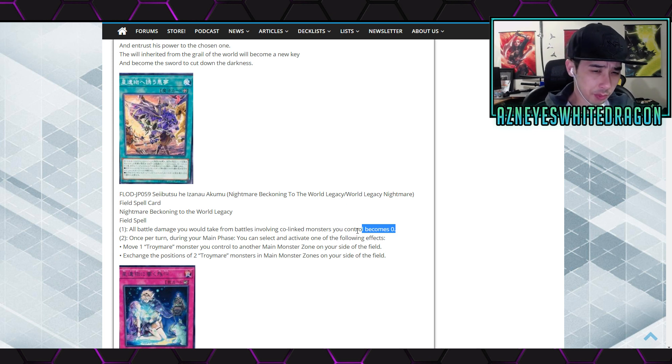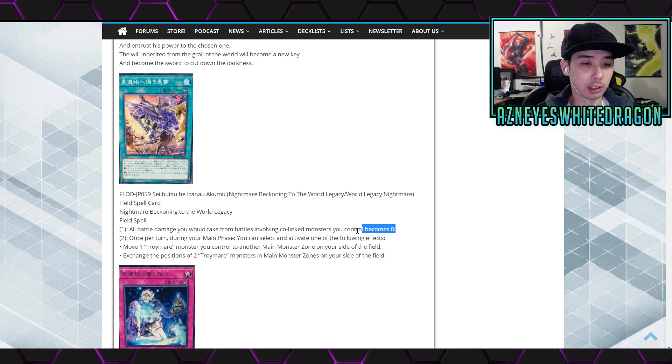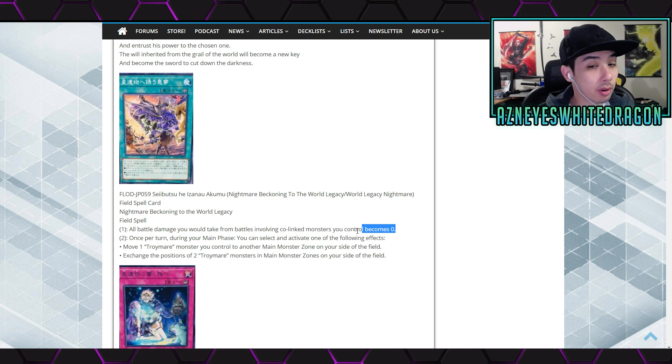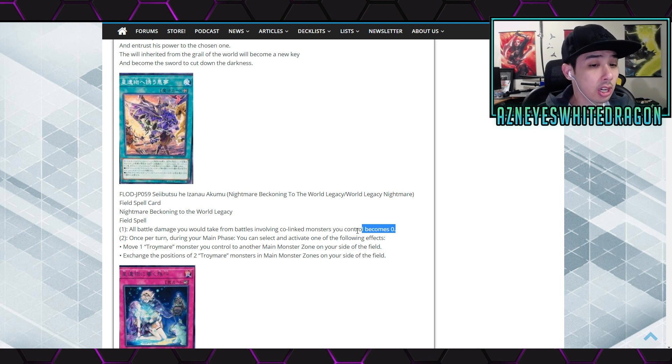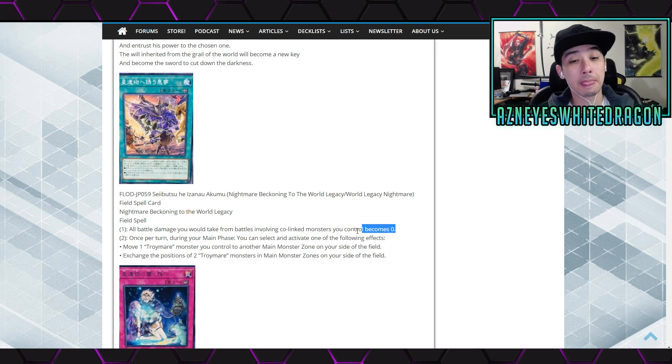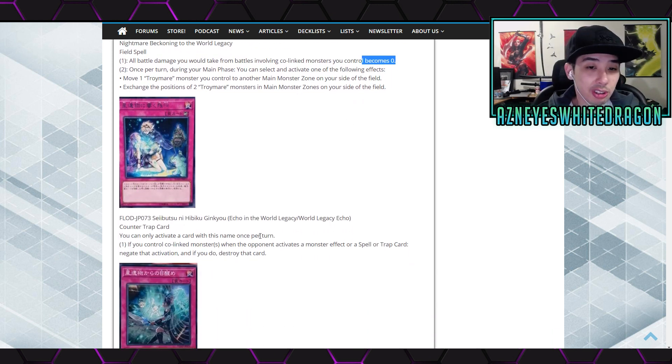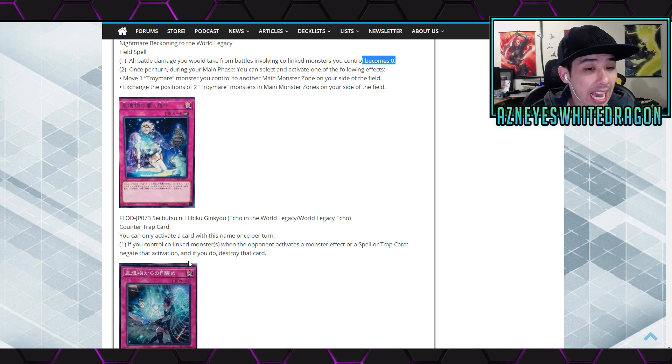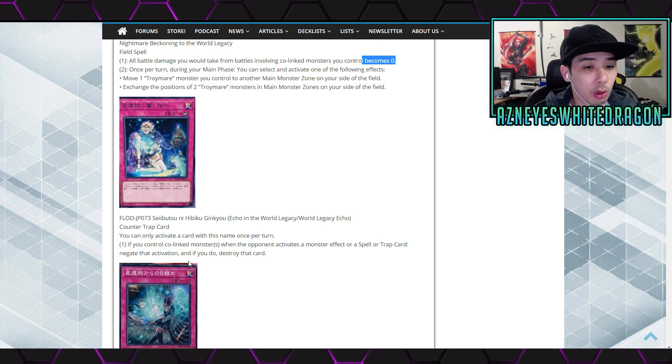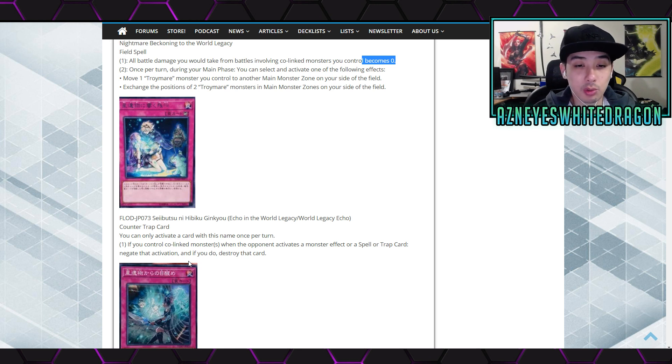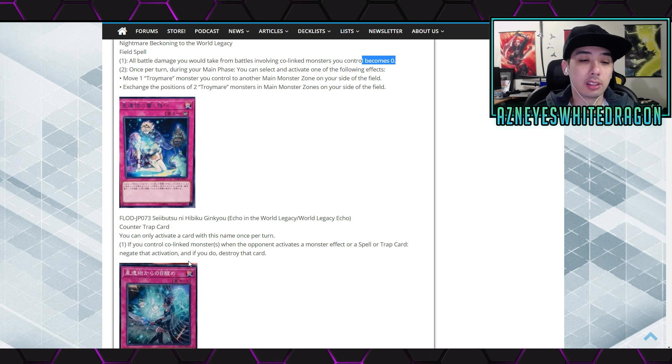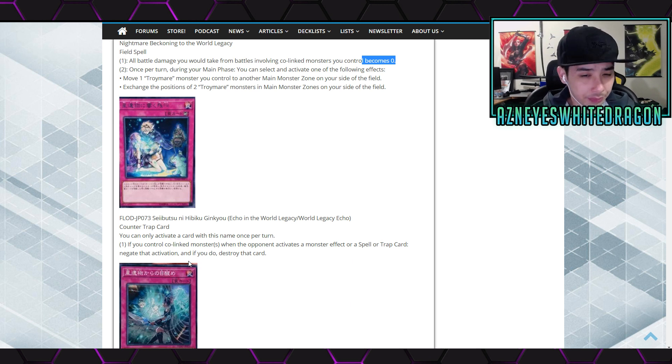Next up once per turn during your main phase you can select and activate one of the following effects: move one Troymare monster you control to another main monster zone on your side of the field, or exchange the position of two Troymare monsters in the main monster zones on your side of the field. Okay. Pretty interesting. Next up we have the World Legacy Echo, which is a counter trap card that says you can only activate a card with this name once per turn. If you control a co-linked monster or monsters when the opponent activates a monster effect or spell or trap effect, negate the activation and destroy it. Okay.